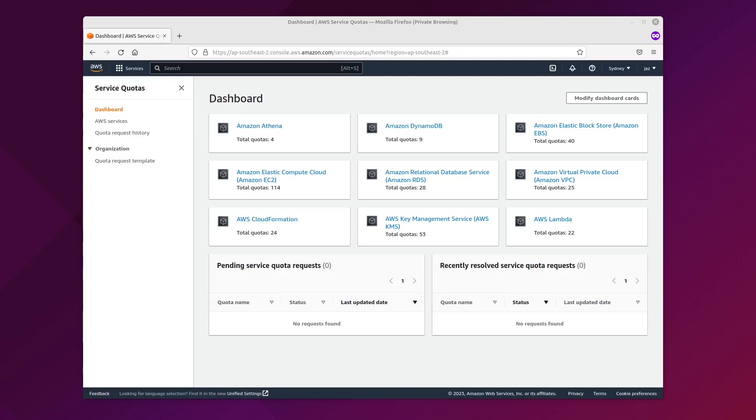Welcome to another video. Today we'll be launching an EC2 instance and connecting to it from the AWS CLI.